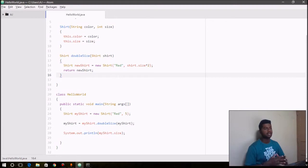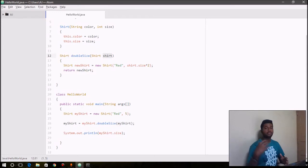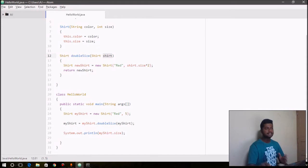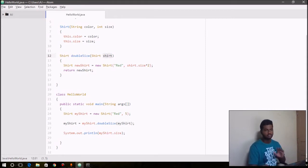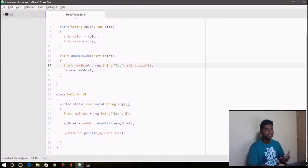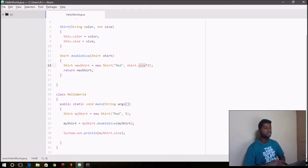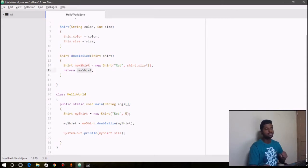So what that doubleSize basically does is it takes a parameter—it takes an object. So here we are passing myShirt as the object, so remember the call by reference technique from the previous video. The same thing happens here. So it takes the myShirt size, apparently, that we can see here. So the object name is different, but still it's myShirt size, and it doubles it. And since it has the argument for the new object that we create here, that is newShirt, so when we return newShirt...